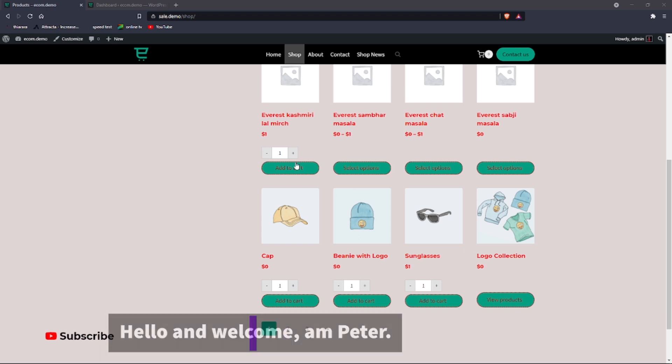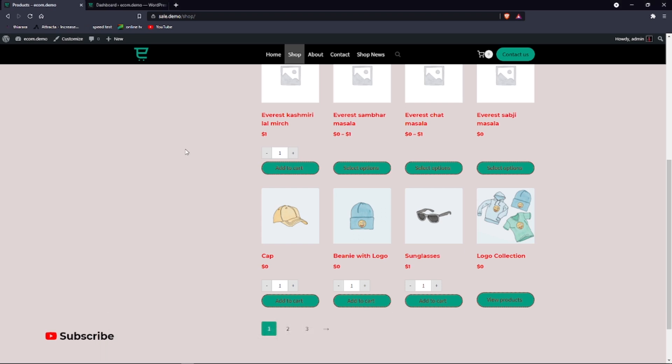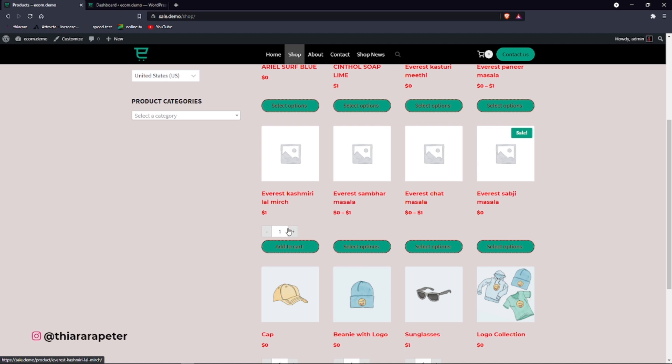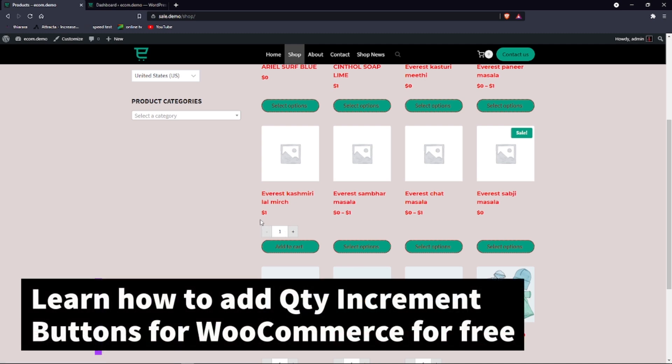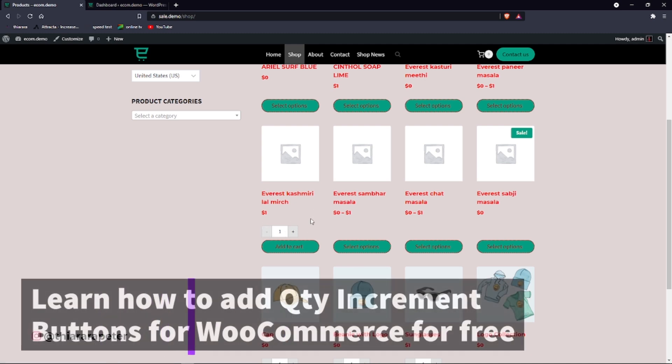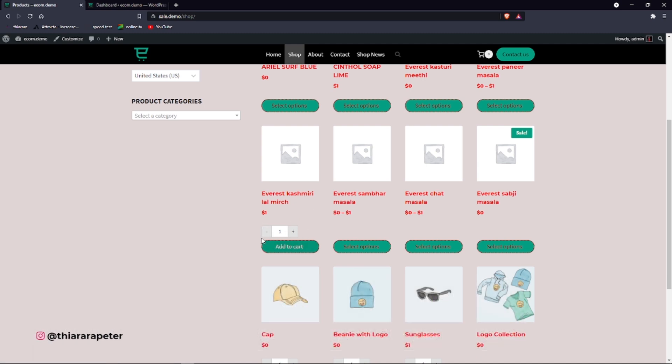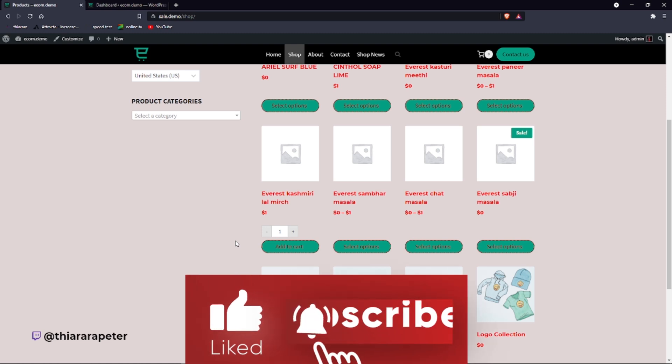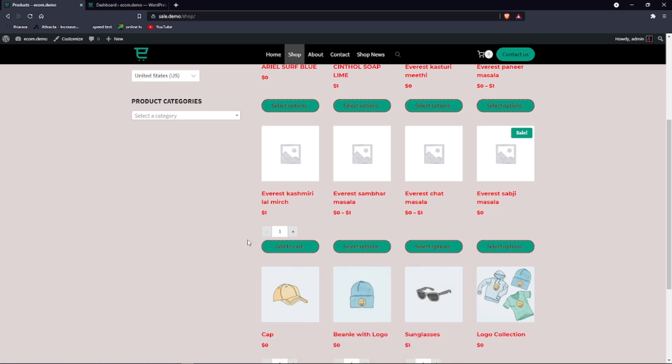Hello creative designers and welcome to today's tutorial. My name is Peter and today we're going to see how we can add a price increment field in your WooCommerce website. We're just going to use a free plugin.